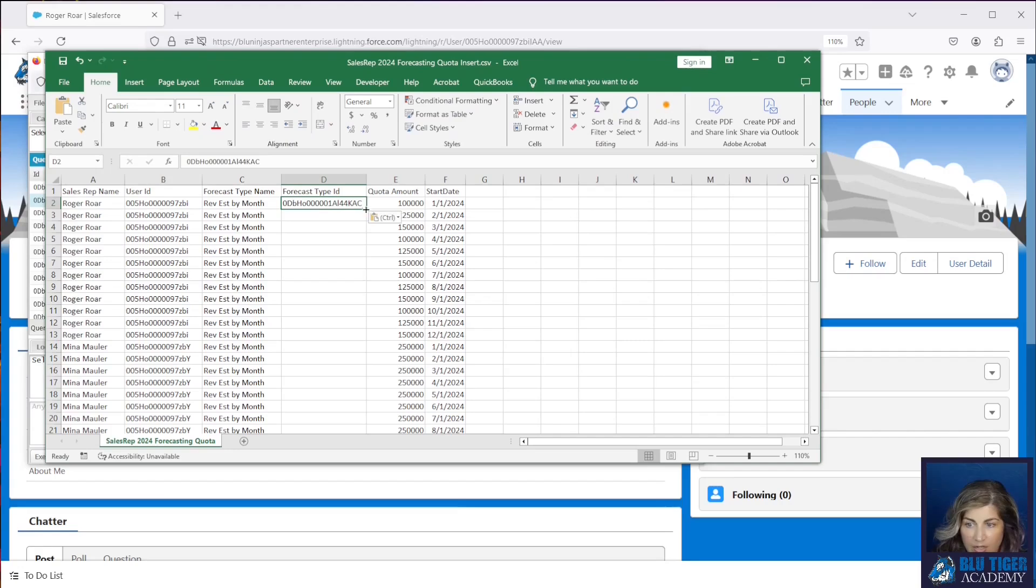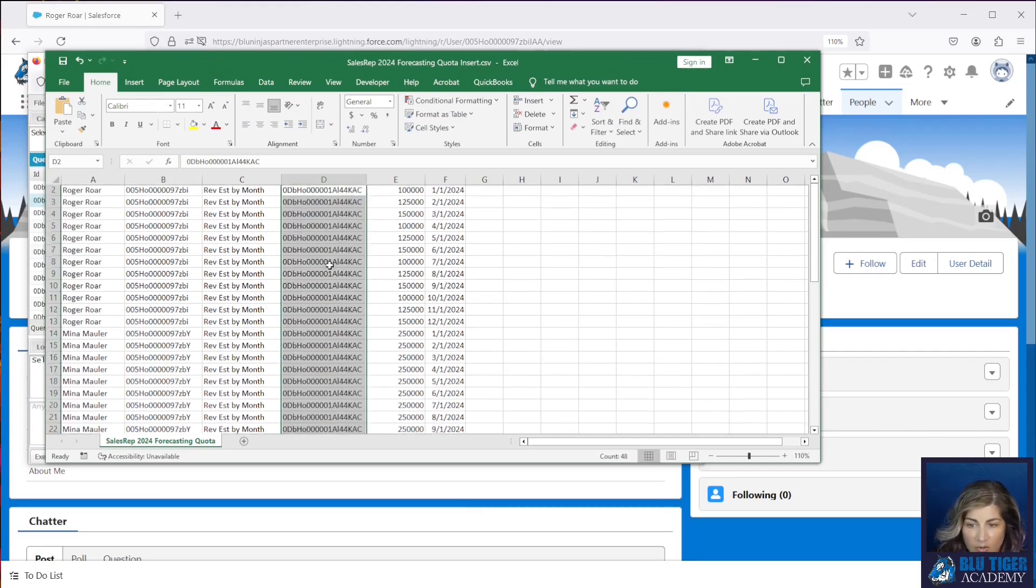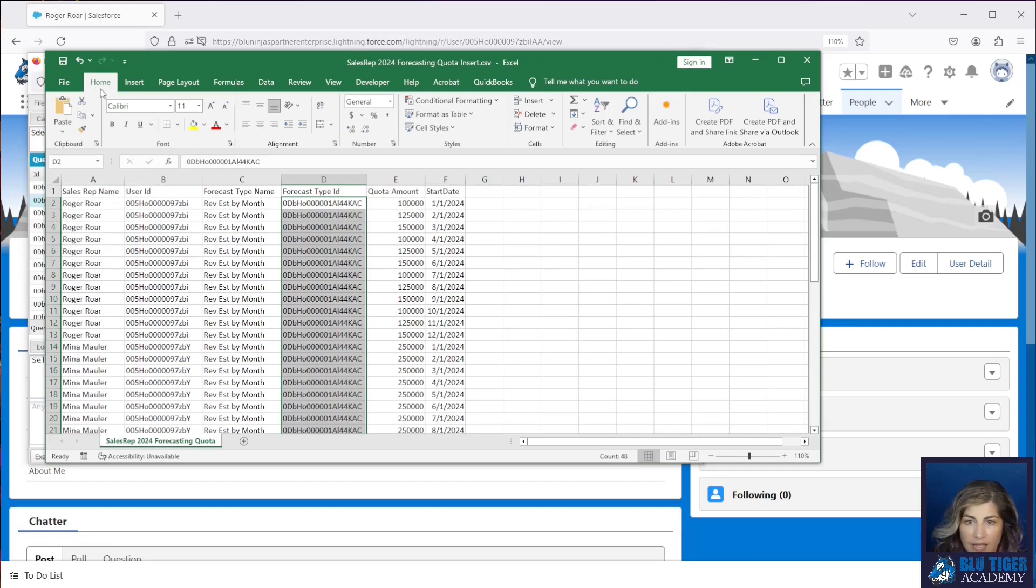We'll put that in column d here. We'll drag that all the way down for all of our sales team members and then we'll click save.